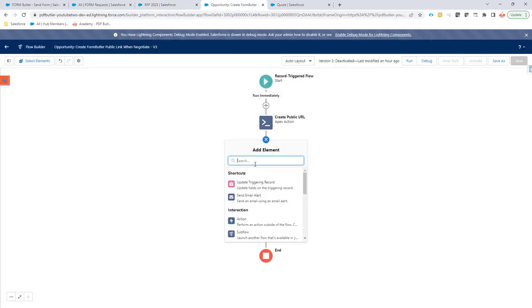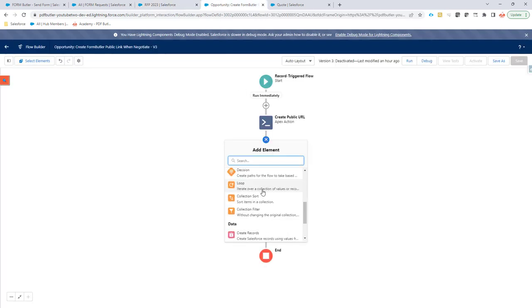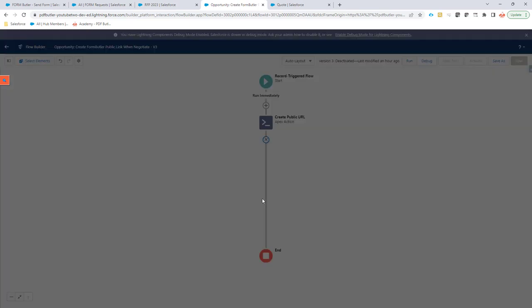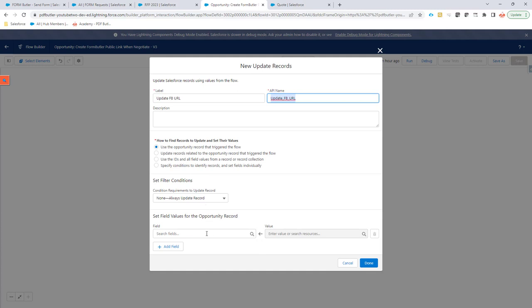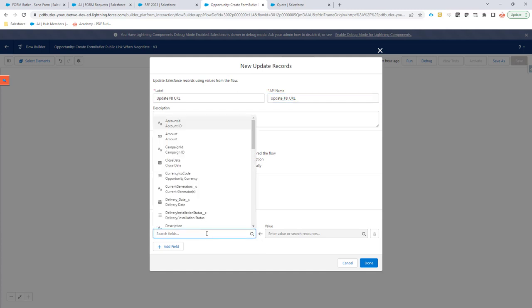So let's say I want to do an update here - update records. Update FormButter URL. Okay. So use the opportunity that it triggered. Yes, I want to use it. I want to do it always.